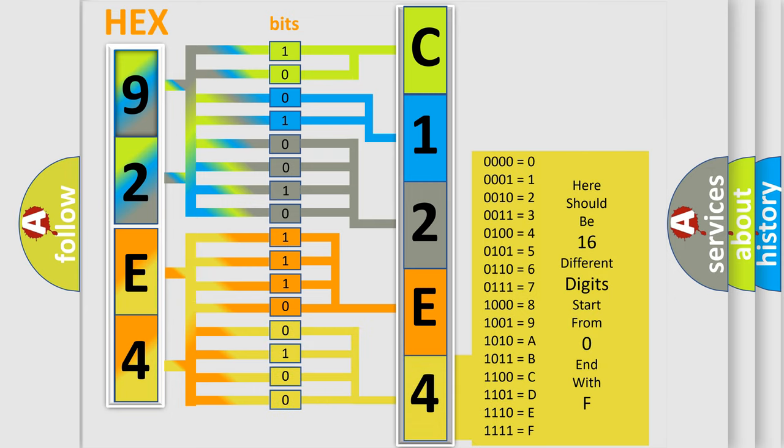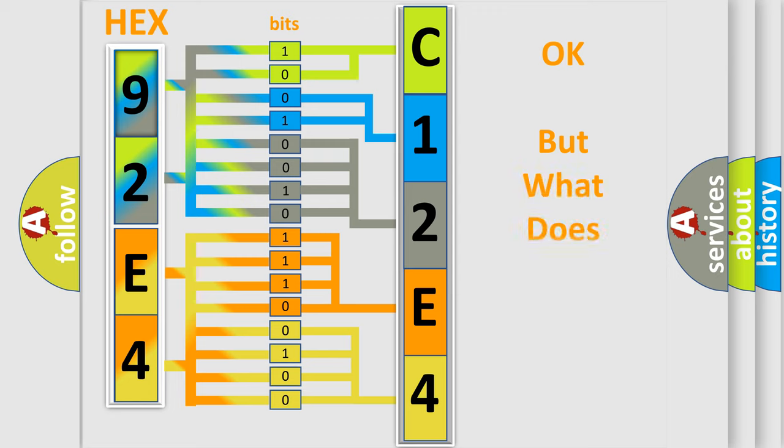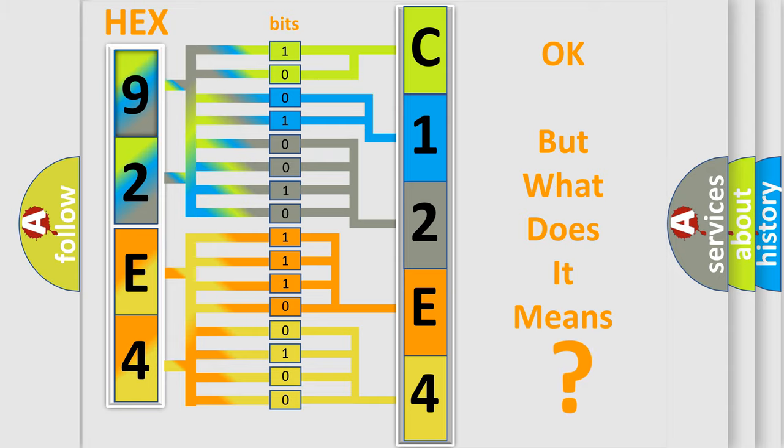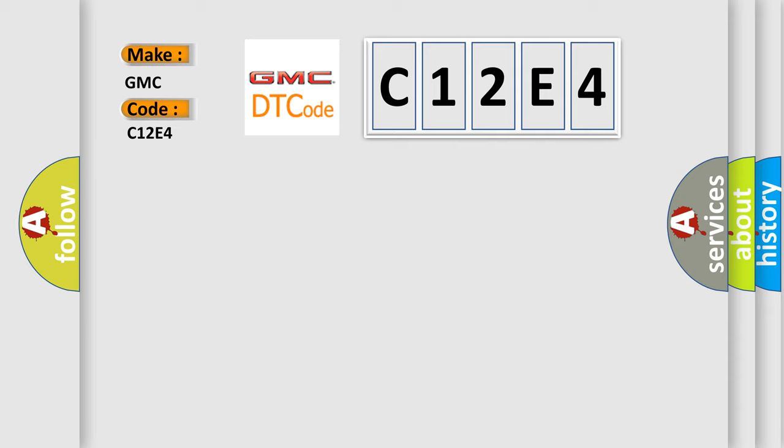We now know in what way the diagnostic tool translates the received information into a more comprehensible format. The number itself does not make sense to us if we cannot assign information about what it actually expresses. So, what does the diagnostic trouble code C12E4 interpret specifically for GMC car manufacturers?